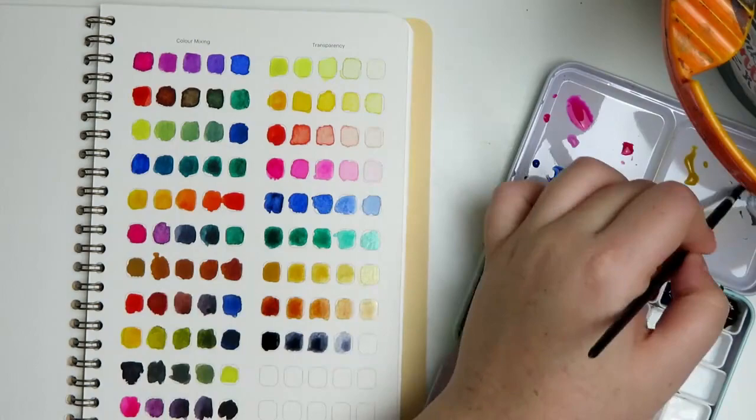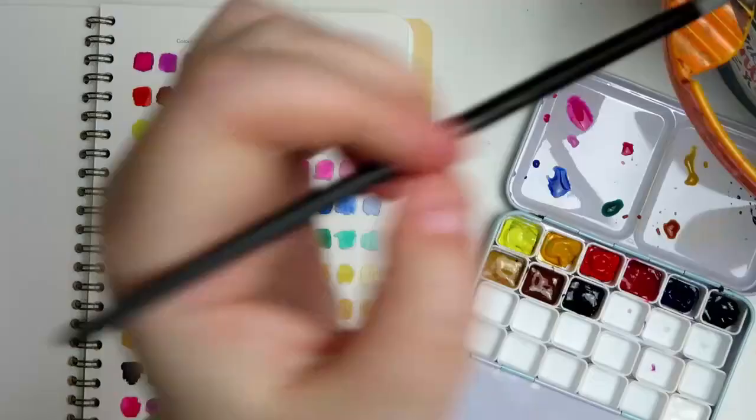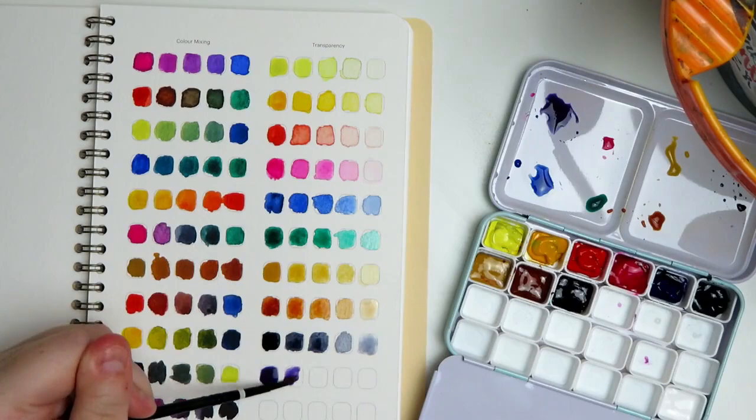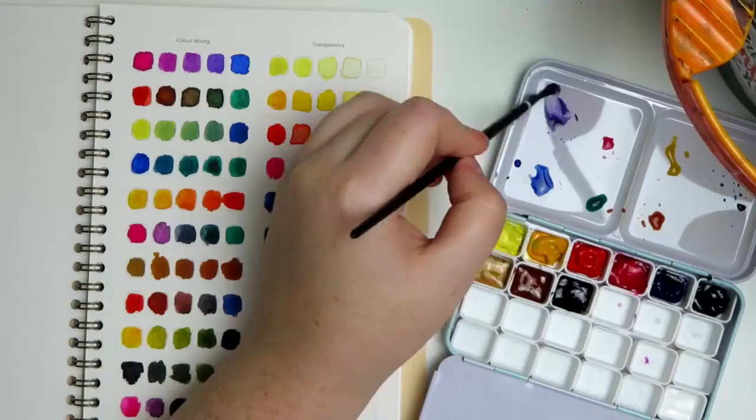I want to thank you all so incredibly much for just hanging out with me today and we'll be doing more in this workbook a little bit later. It'll be more interesting than swatches. The next one I think is like actually working in the book. So, thank you all so incredibly much for watching and I will see you next Friday. Until next time, toodaloo!